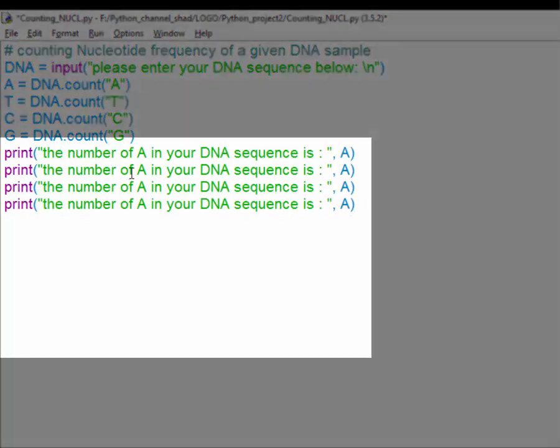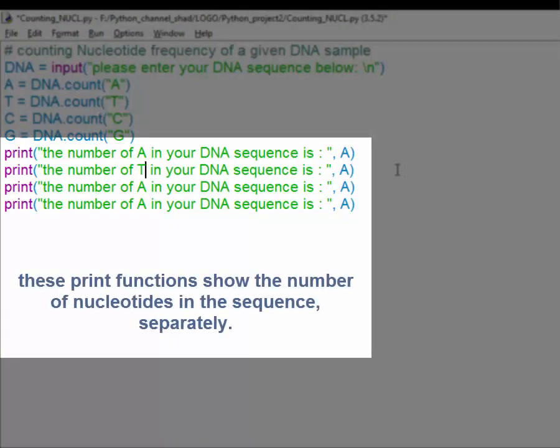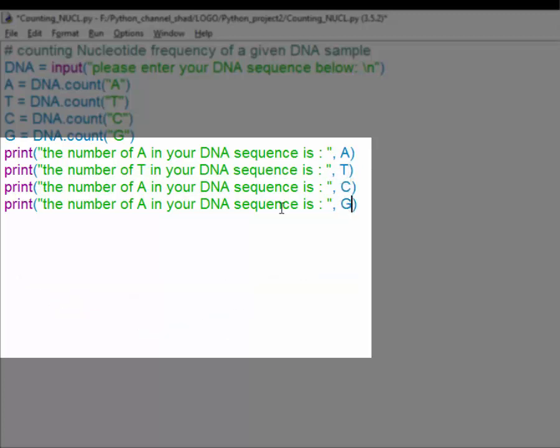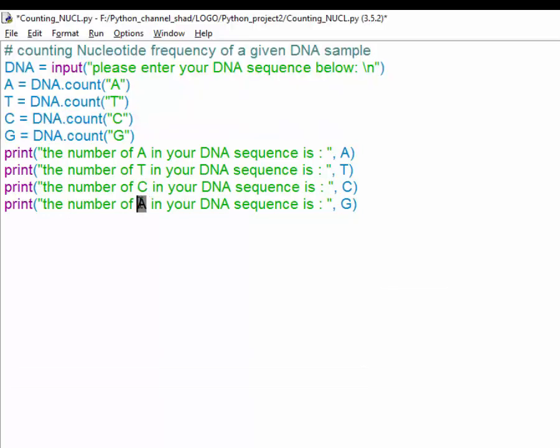Just simply copy and paste that function that we used for the adenine and then use it again for cytosine and guanine. It's quite easy.